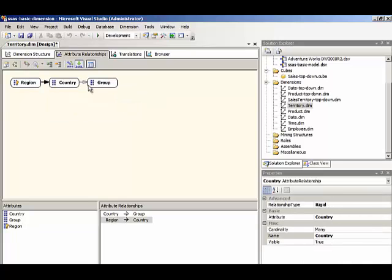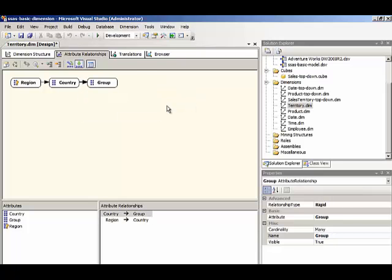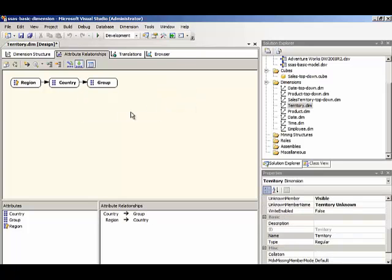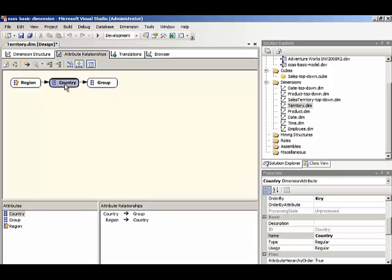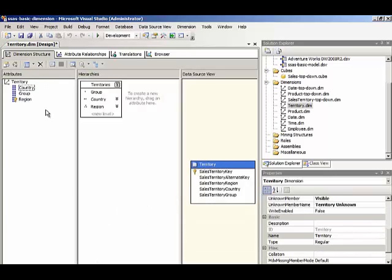So the rigid relationship is an optimization for processing that says we're not going to be moving things from one parent to another. Similarly, we're not going to be moving United States from North America to Europe. So when we go back to dimension structure, we can see now that all of our best practice warnings have been eliminated.